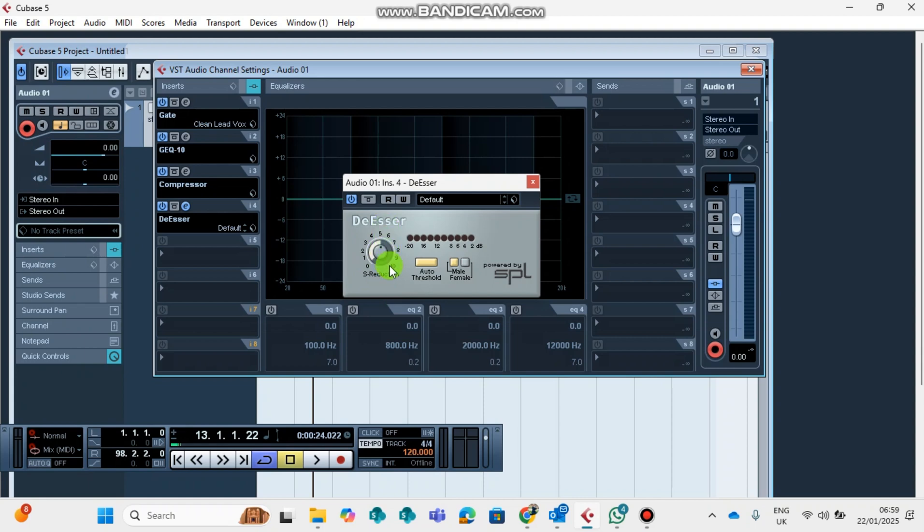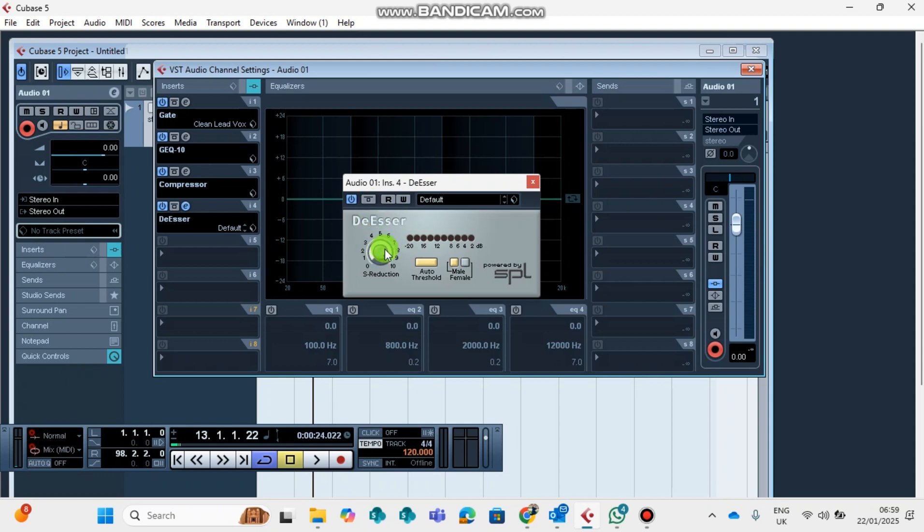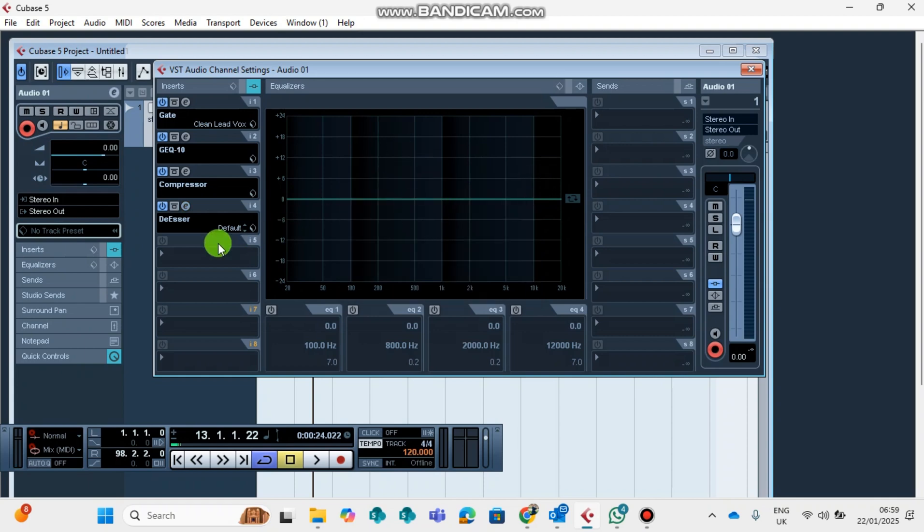You are reducing the level of the S's. If you move it from zero, zero means that there's no reduction at all. You can move up to 10 based on the type of microphone and the EQ that you have in place.